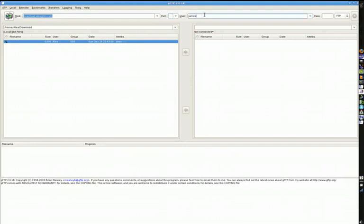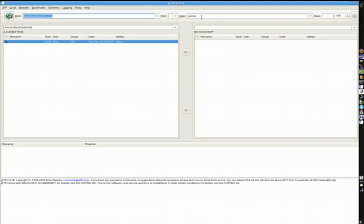The User field can be a pain, because depending on the FTP server or client you're using, it could expect your username in one of two formats. It could expect just a plain username, which is what you normally see when logging into a website. But some FTP clients require you to type your name, then an at-sign, then the server name — for example, james@download.alexgrim.com — and that entire string would be your username.